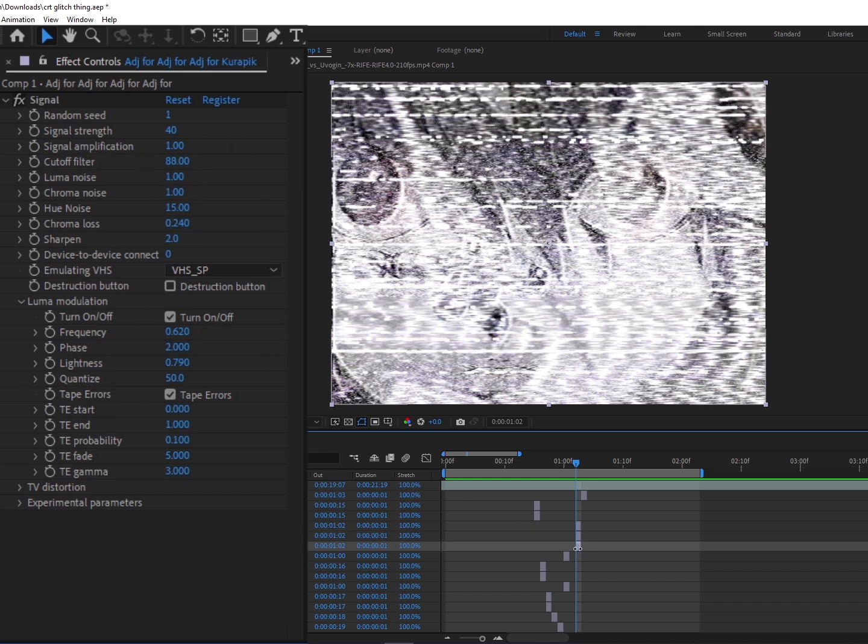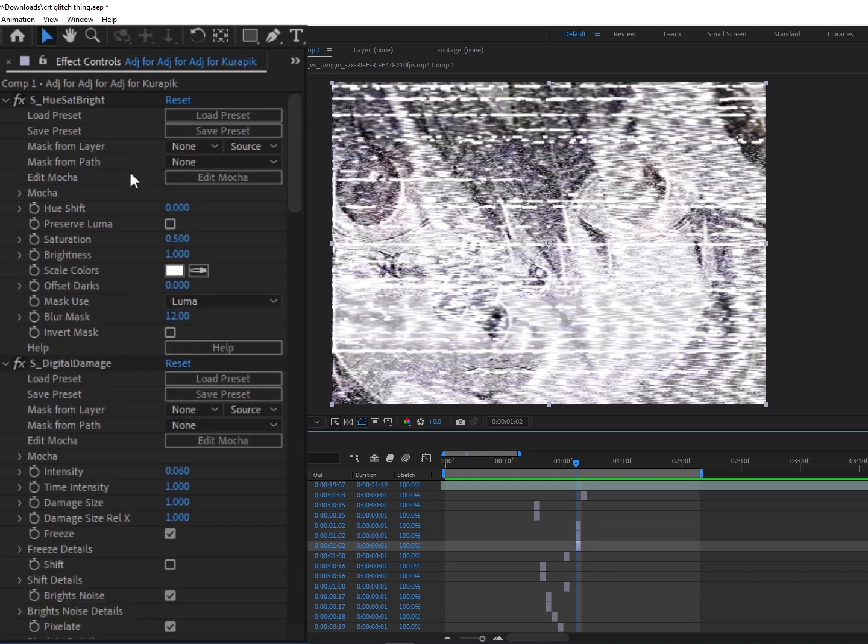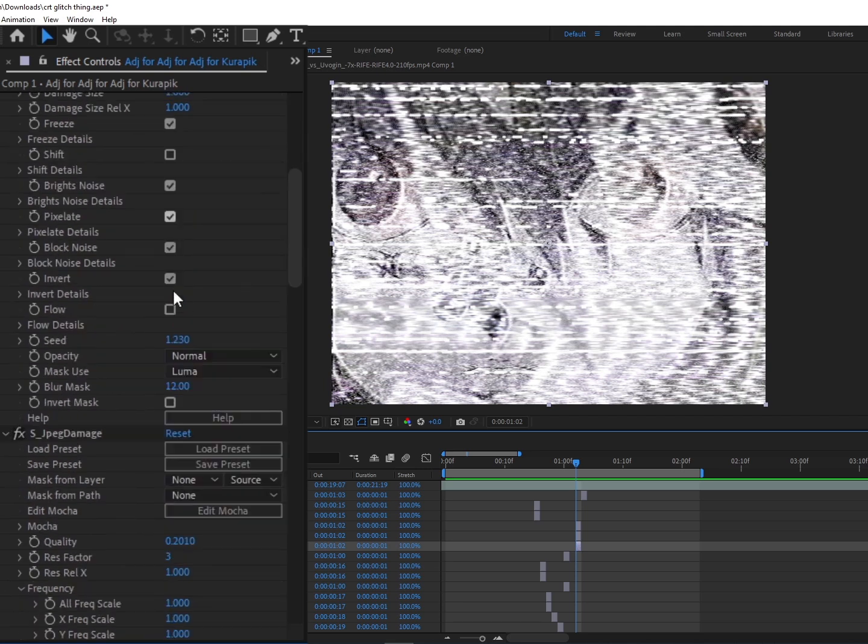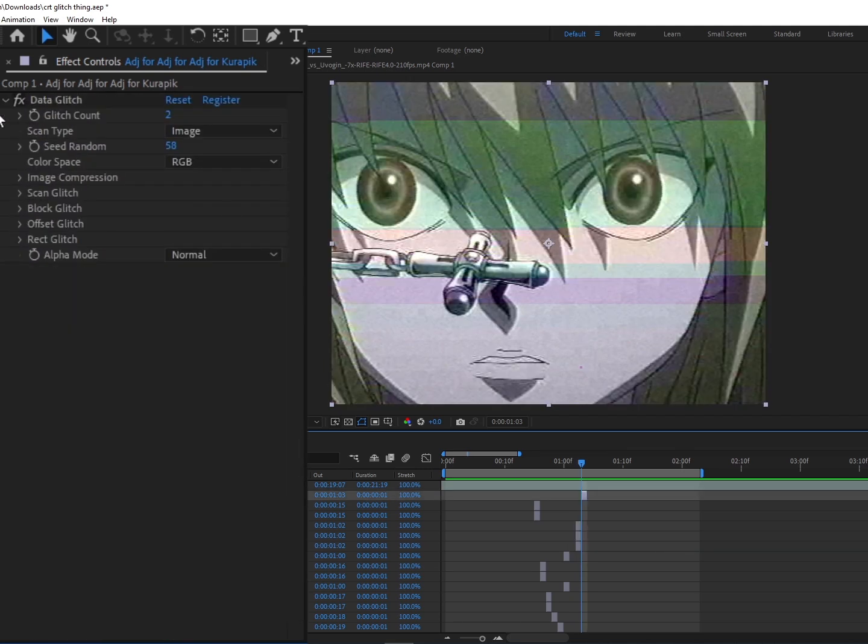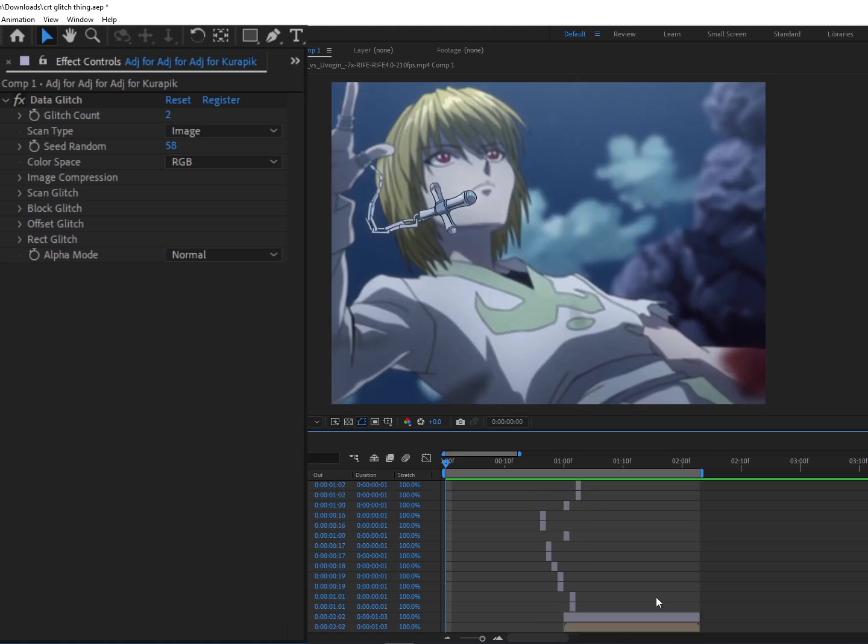And then right below that we have the CRT. And the last frame is just Data Glitch with a Glitch Count on two and just the seed manipulated until I liked it. And that's literally it.